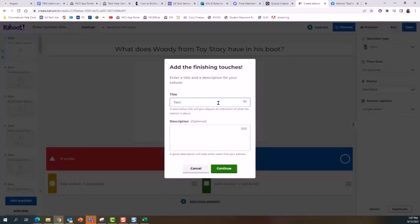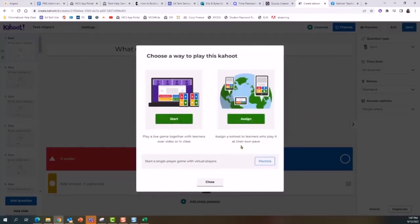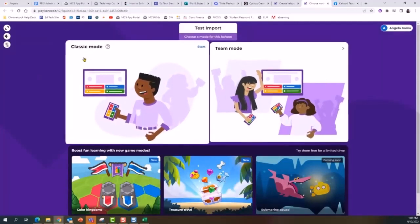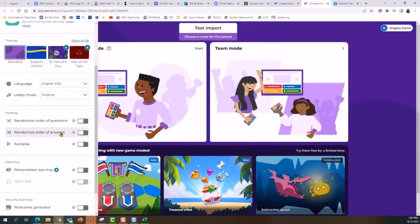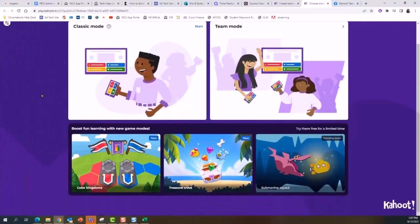I'll save my set and do a test import, then continue. When you play the Kahoot, you'll want to set the answers to be randomized. Before selecting team or classic mode, go into Settings and there is an option to set randomized order of answers, so the correct answer is not always A or 1. Now I'm ready to play my Kahoot with questions imported from Quizlet.